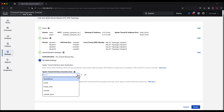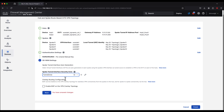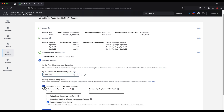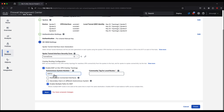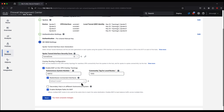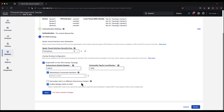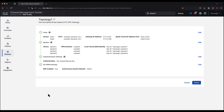In step 4, we configure the tunnel interface security zone, which will be used within the access control policy. Then we enable BGP and configure the AS and community tag for the advertised routes, and also enable redistribute connected interfaces. Notice that Enable Multiple Path for BGP is already enabled to allow traffic to be load balanced across multiple links. We click Next, review all parameters for topology 1, and click Finish.